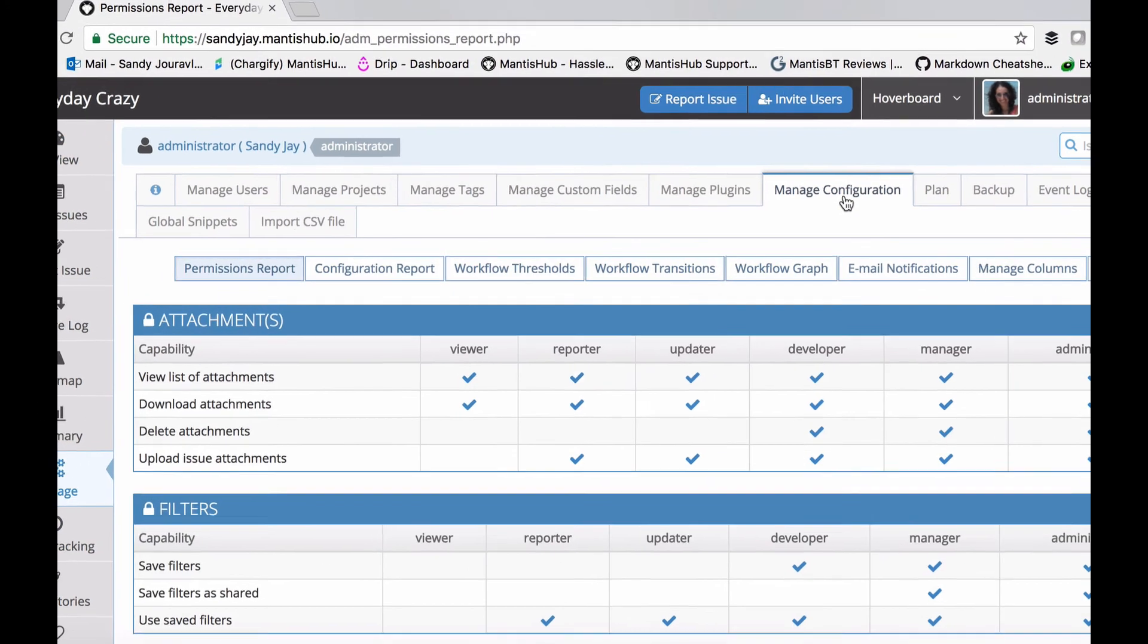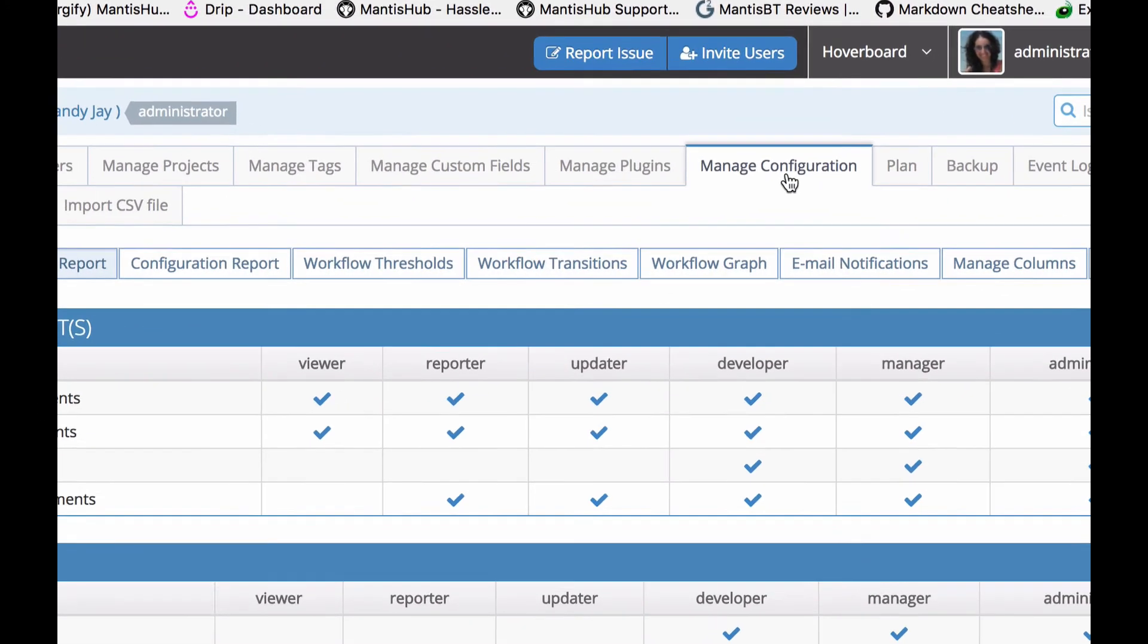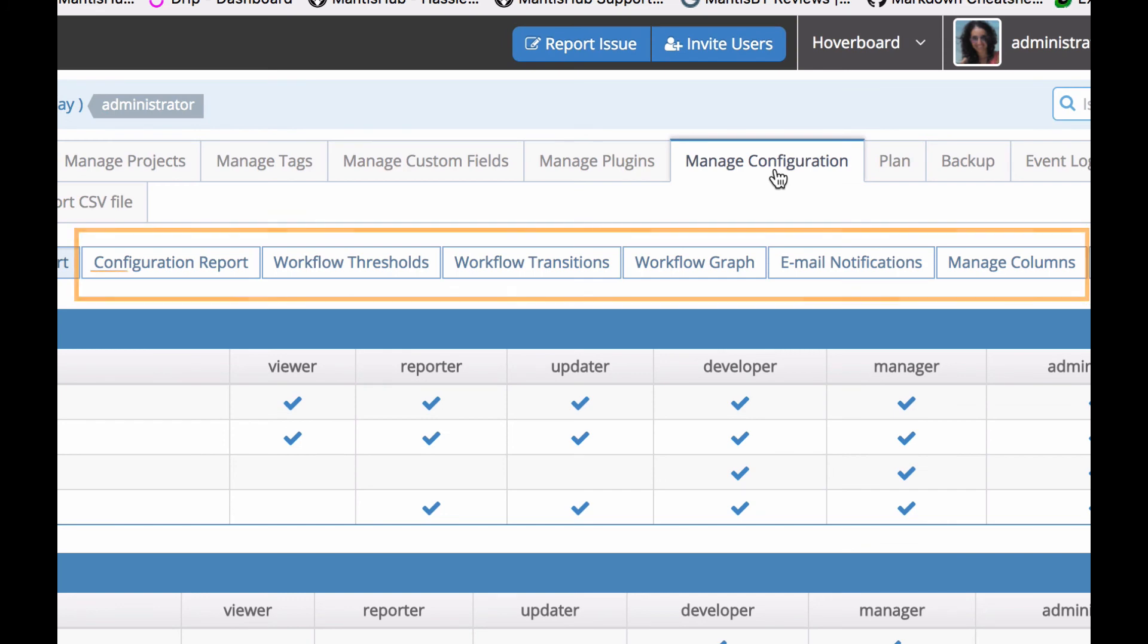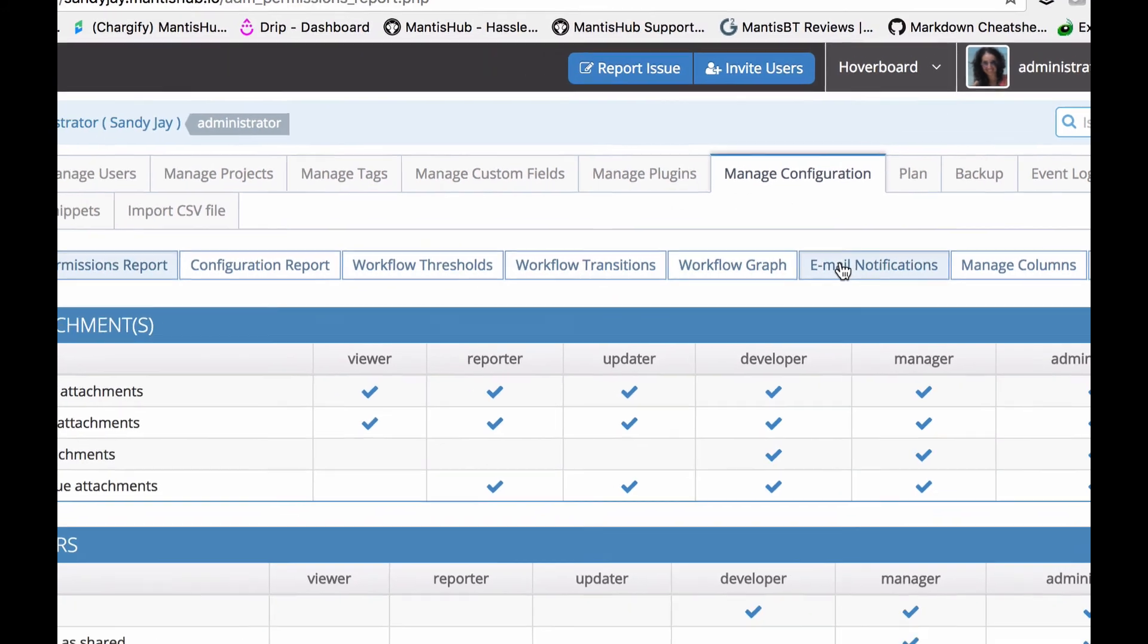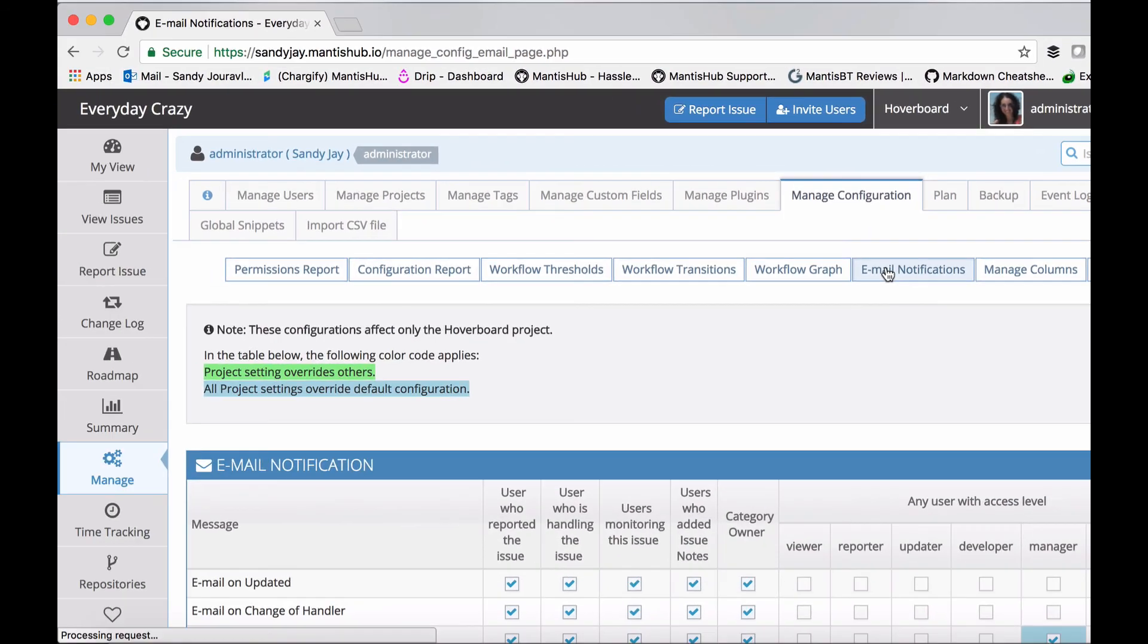The options for configuration include workflow thresholds, workflow transitions, and email notifications. For example, if I want different behavior in terms of email notifications within my project, I would go into this section.